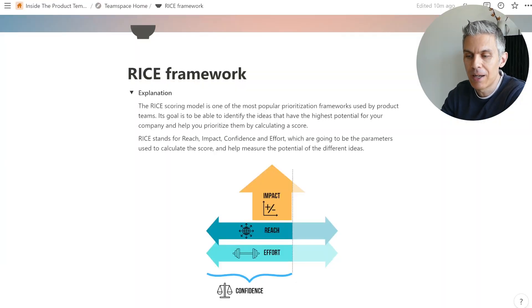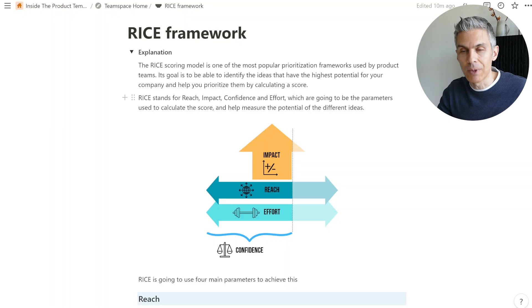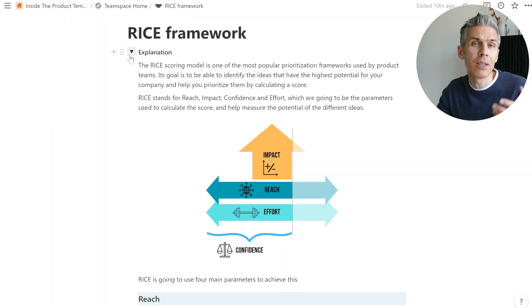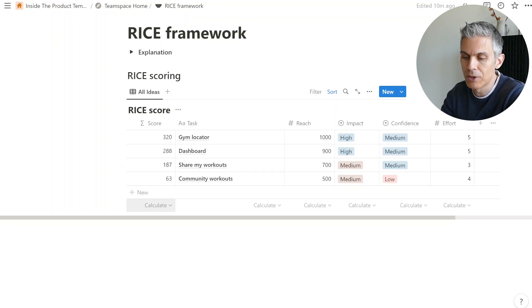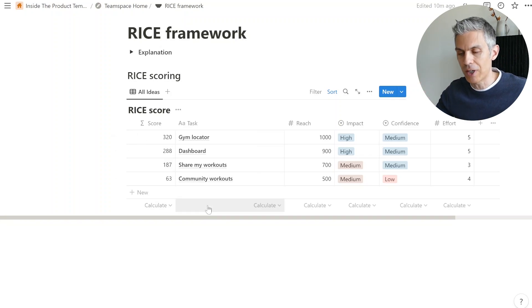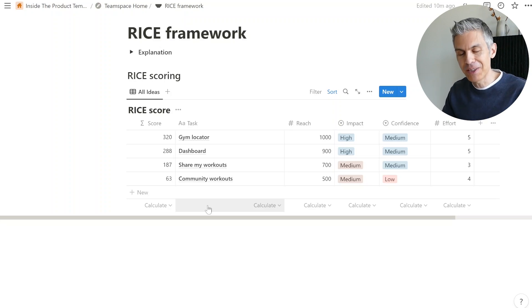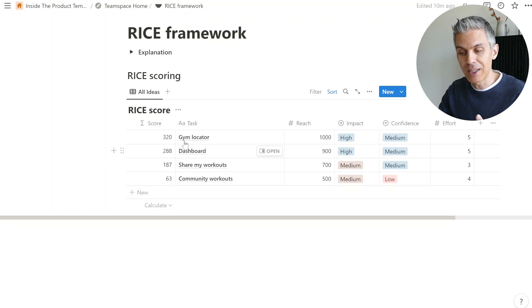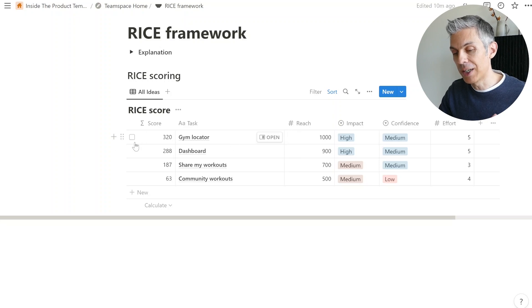I'll link the template in the pinned comment and description. The first thing in the template is a brief explanation — similar to what I just covered in this video — explaining what RICE is, how to calculate it, and what the different parameters are. Let's skip through that and go to the actual table. Here I have different ideas for an app to help people exercise more. I've already estimated some of them and even calculated the actual score.